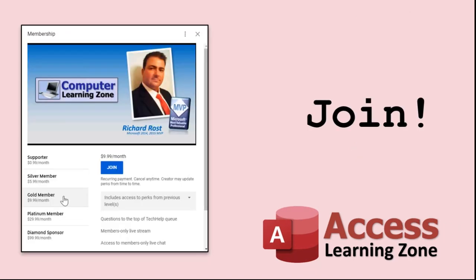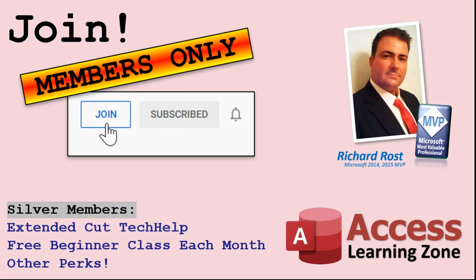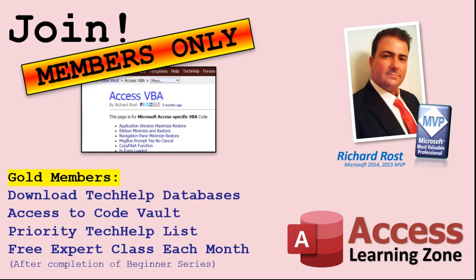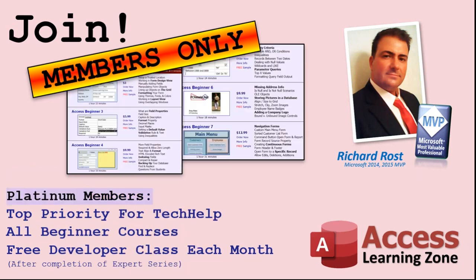How do you become a member? Click on the join button below the video. After you click the join button, you'll see a list of all the different membership levels that are available, each with its own special perks. Silver members and up will get access to all of my extended cut tech help videos, one free beginner class each month, and more. Gold members get access to download all of the sample databases that I build in my tech help videos. Plus my code vault, where I keep tons of different functions that I use. You'll also get a higher priority if you decide to submit any tech help questions to me. And you'll get one free expert class each month after you finish the beginner series. Platinum members get all the previous perks, plus even higher priority for tech help questions. Access to all of my full beginner courses for every subject, and one free developer class each month after you finish the expert classes.